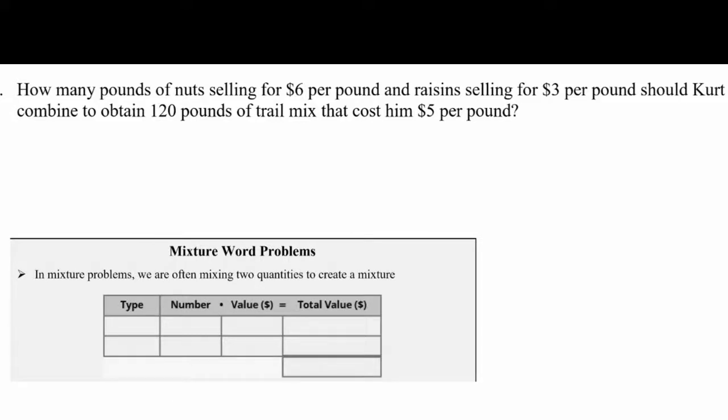In this video we continue our work with solving word problems using systems of equations by doing some mixture type word problems. We have: how many pounds of nuts selling for $6 per pound and raisins selling for $3 per pound should Kurt combine to obtain 120 pounds of trail mix that costs him $5 per pound?